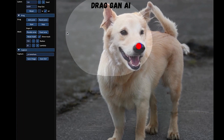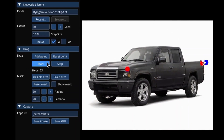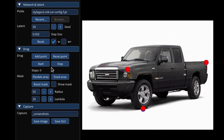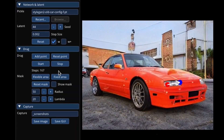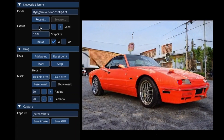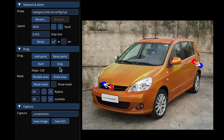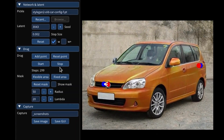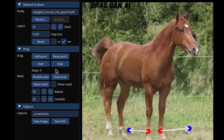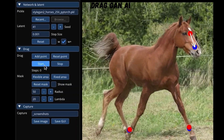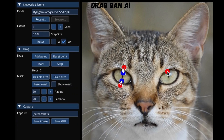The researchers also demonstrate the manipulation of real images using GAN inversion. Here we use the add point and start-stop functions of Dragon to achieve the desired results.